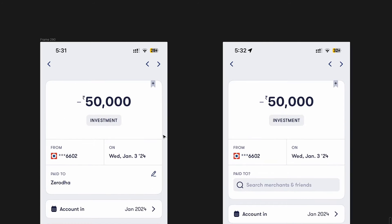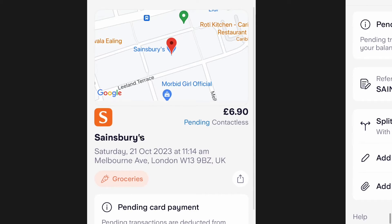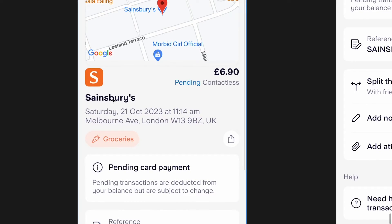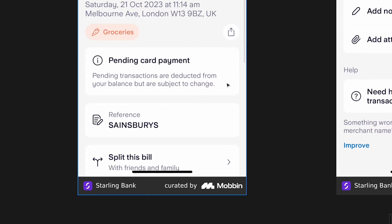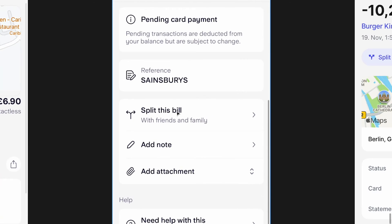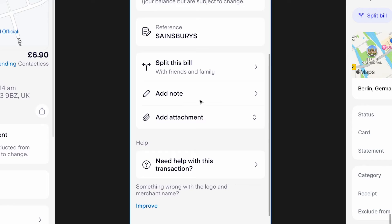Before looking at the designs, let's do some benchmarking and see how competitors handle this. First is Starling Bank — you have the price right on top, the merchant logo, the merchant name, date and time, location, and the category. They follow a 'boxes' concept with a surface and a card on top, separating things into sections, and each list item is tappable.